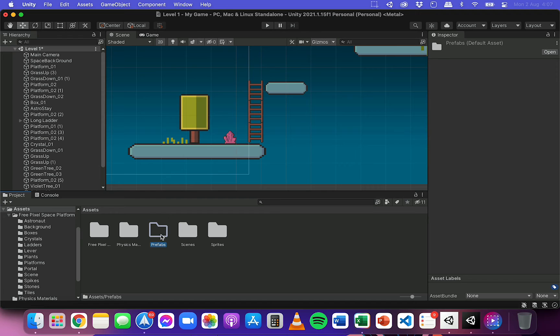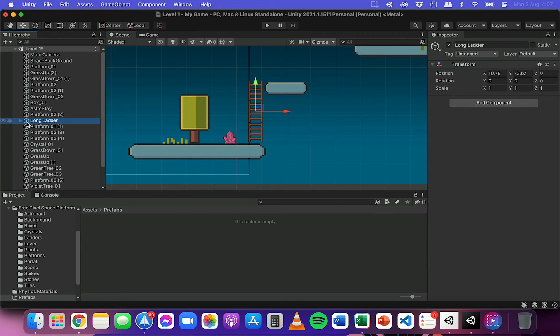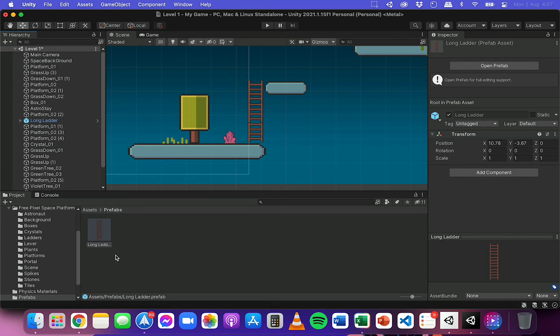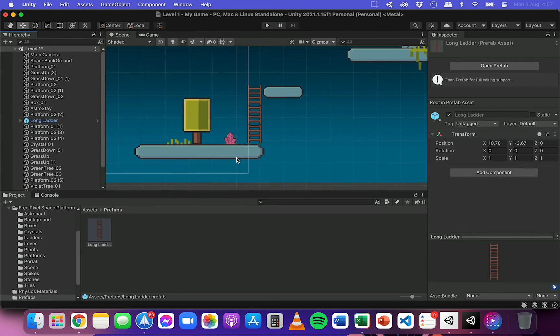Now I'm going to go into the prefabs folder and I'm going to click and drag this long ladder down to here and let go, and you'll notice that it turns blue. So when it turns blue, it means that this is now a prefab.